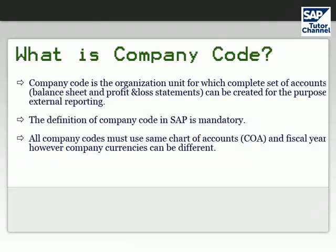Let's discuss what is company code. Company code is the organization unit for which complete set of accounts, that is balance sheet and profit and loss statements, can be created for the purpose of external reporting.